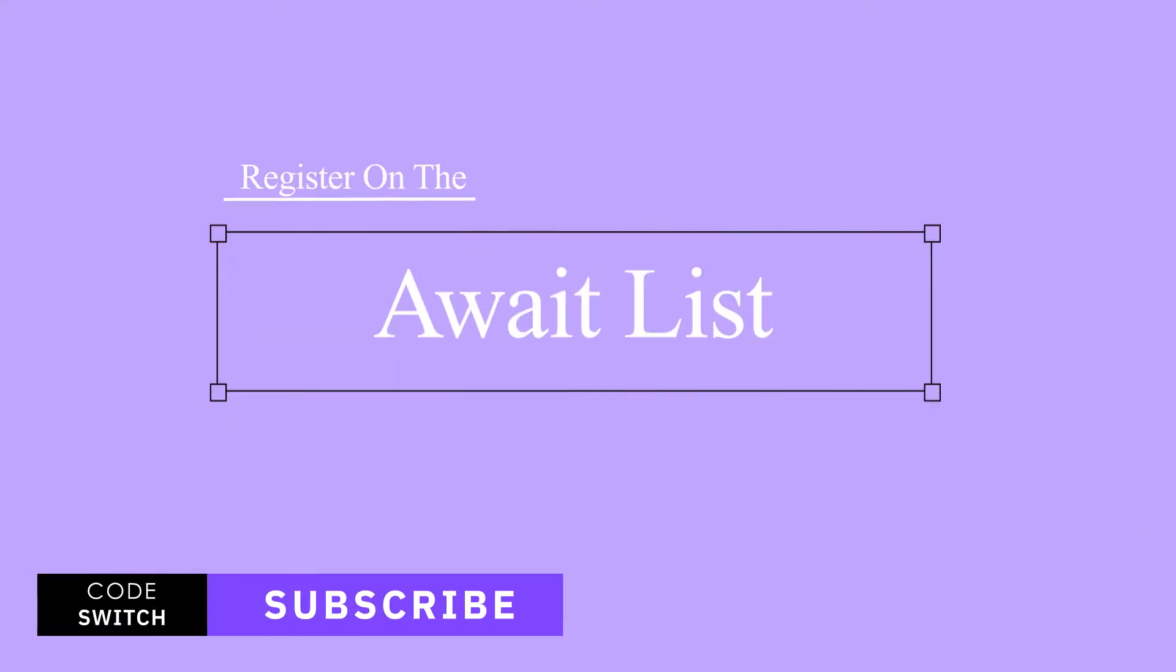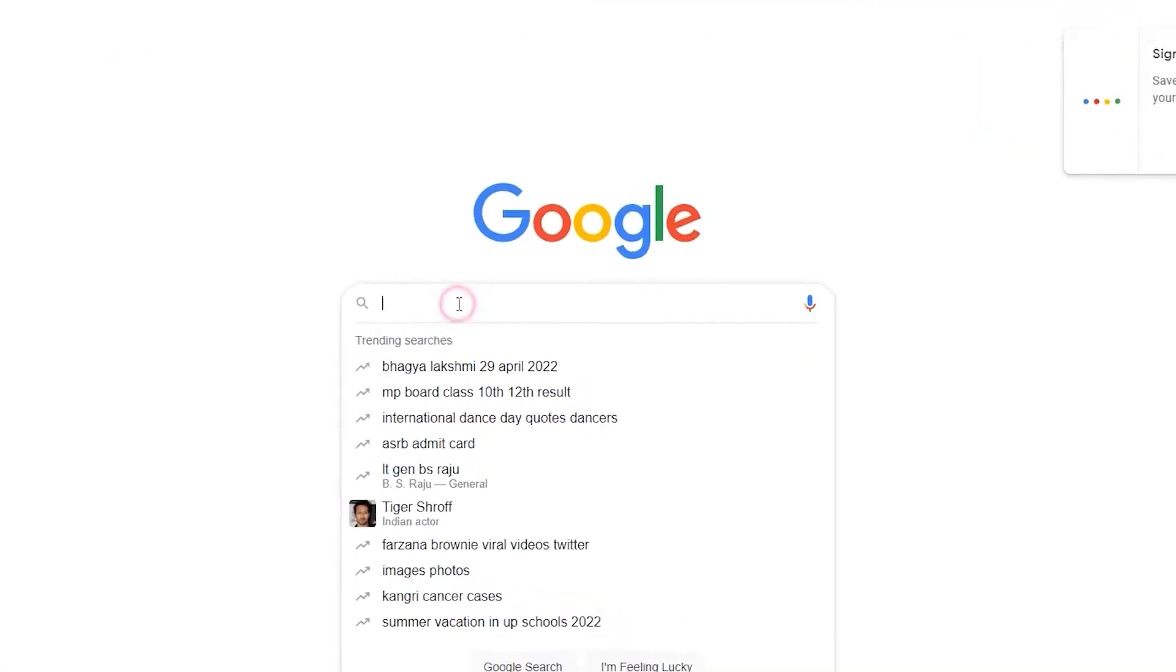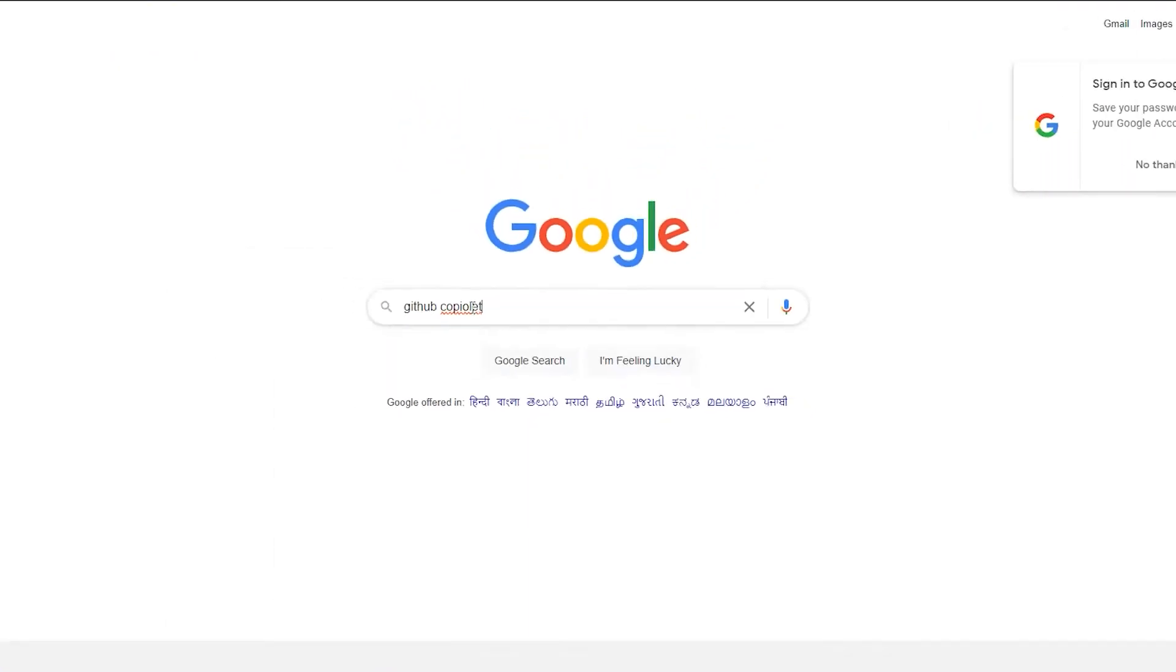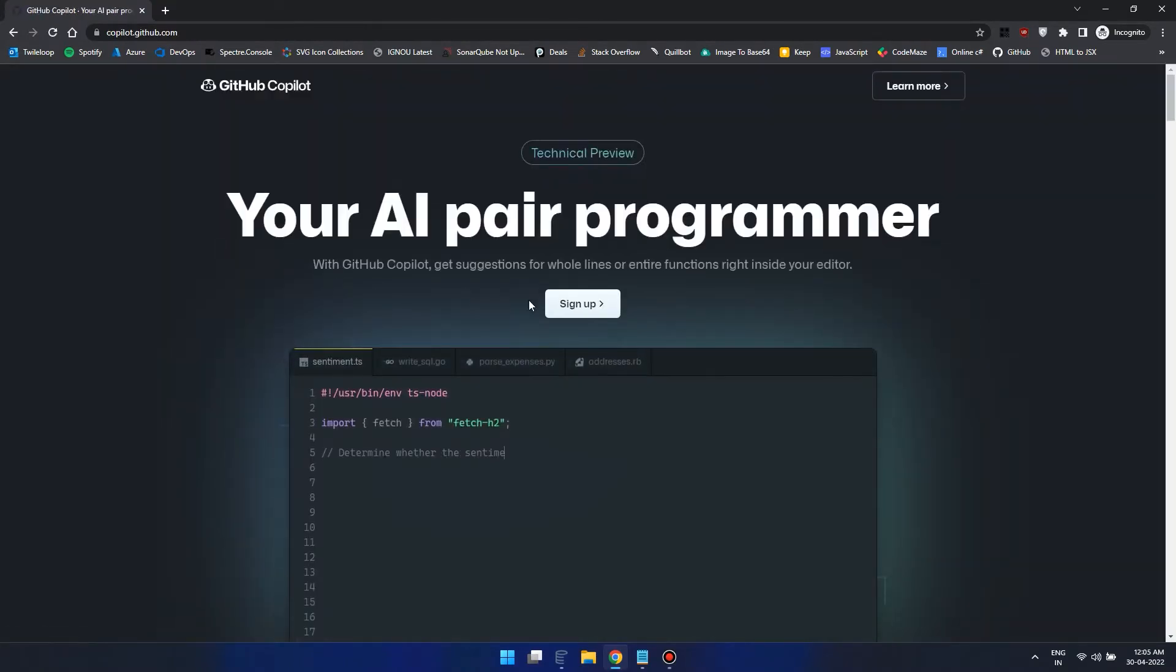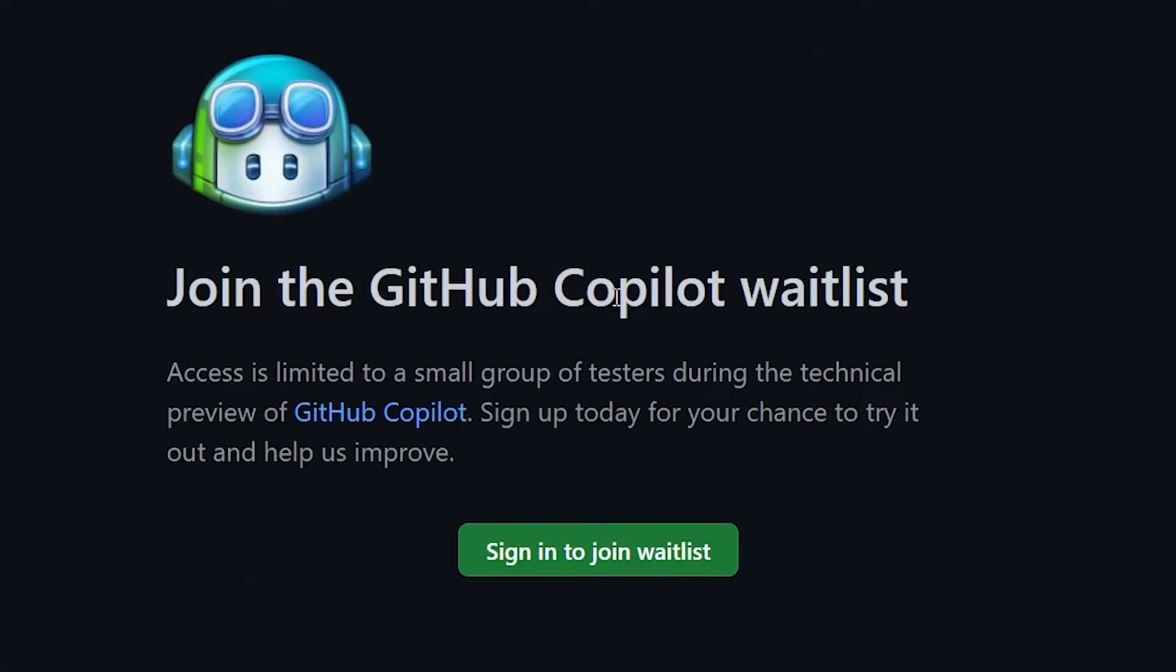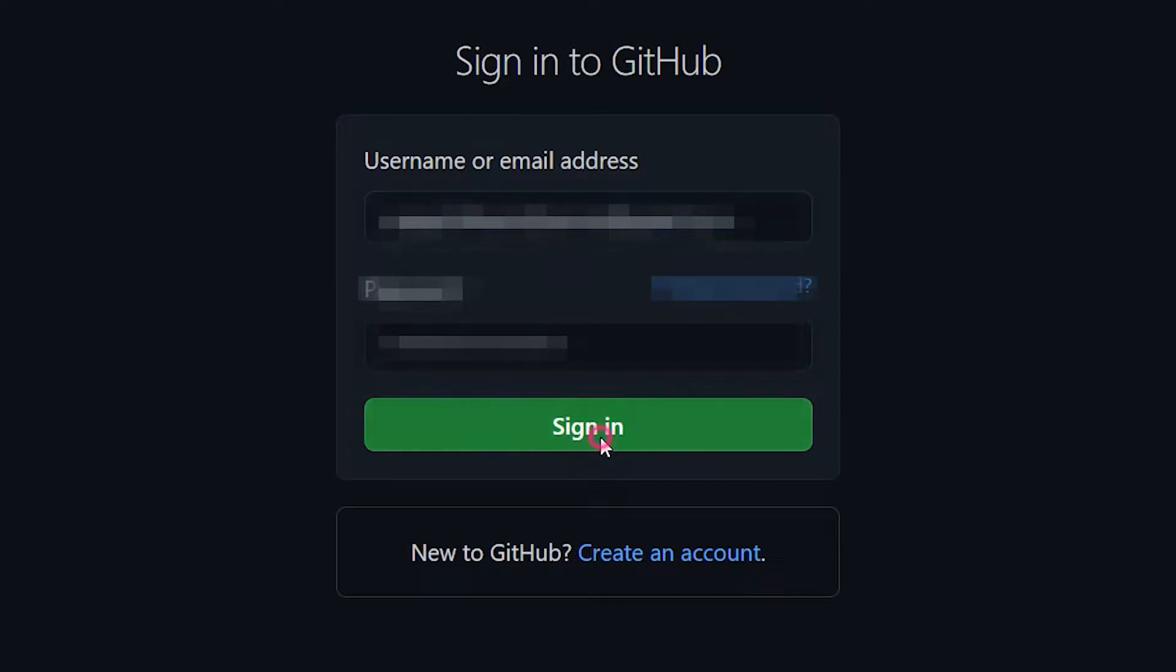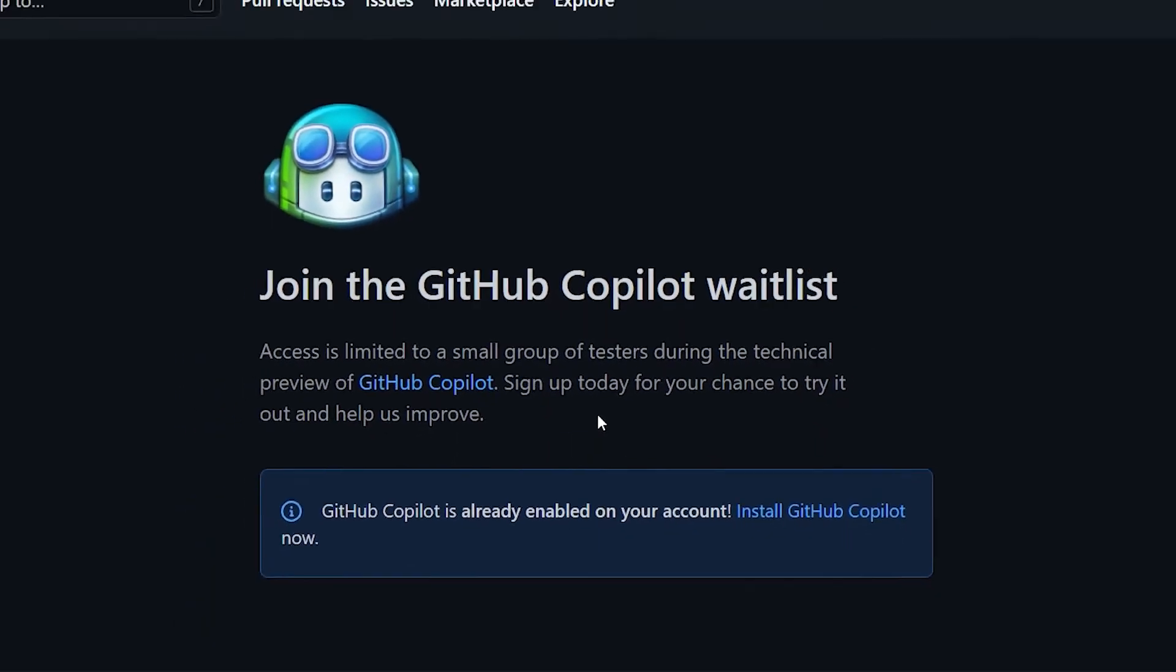Secondly, ensure you are already registered on the Copilot waiting list. If not, go to GitHub Copilot page and you can register over here. Click on sign up and here you need to login with your GitHub account. And there we go. Here you can see that I already have access.